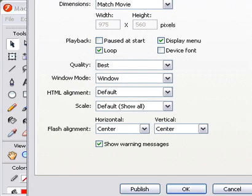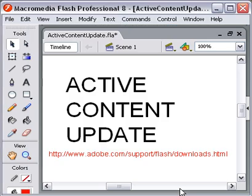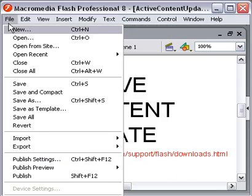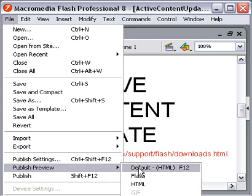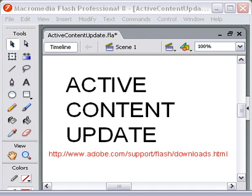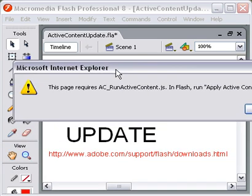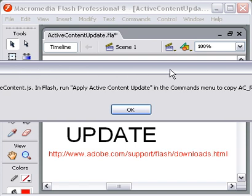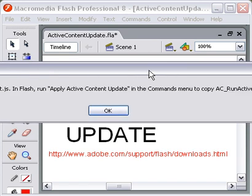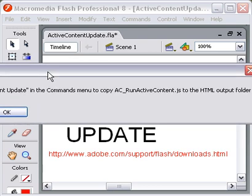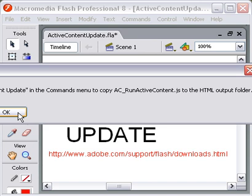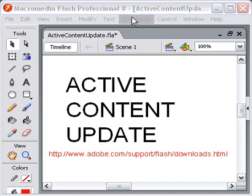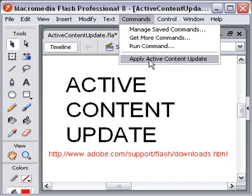Go up the page, click OK. Now when we go File > Publish Preview > Default HTML, we get this box that comes up: 'Microsoft Internet Explorer — this page requires AC_RunActiveContent.js, which is a JavaScript file in Flash. Run the Apply Active Content Update in the Commands menu, and copy the AC_RunActiveContent.js to the HTML folder.' So we've got another step we've got to take here. We go into Commands > Apply Active Content Update.